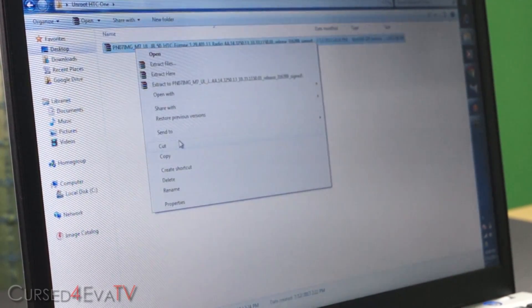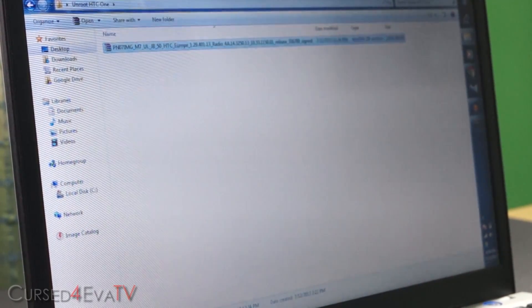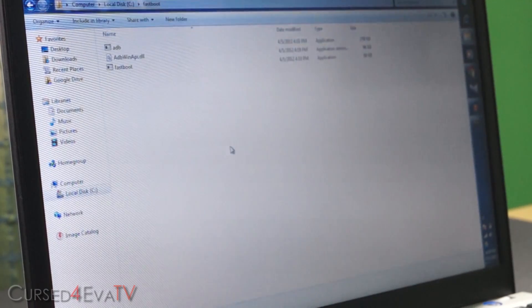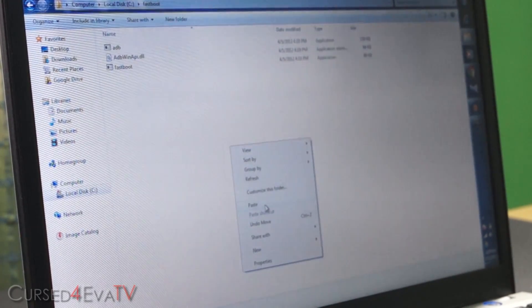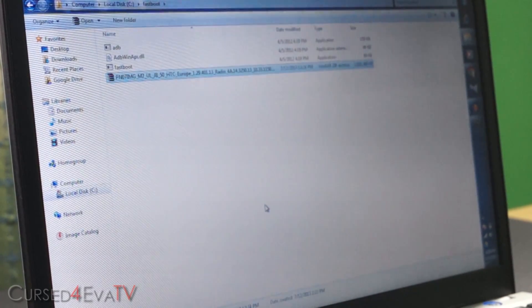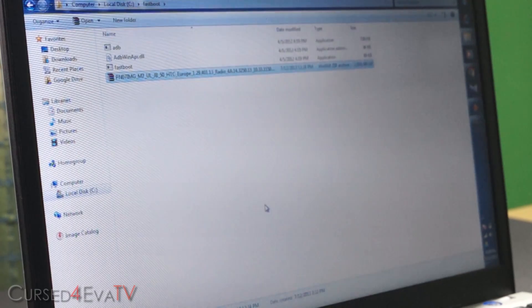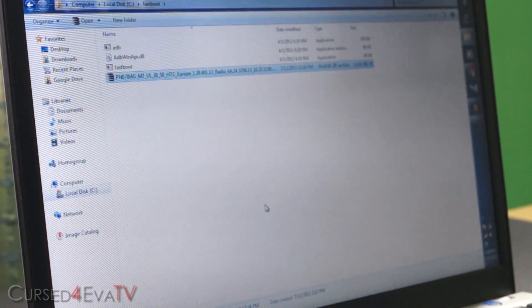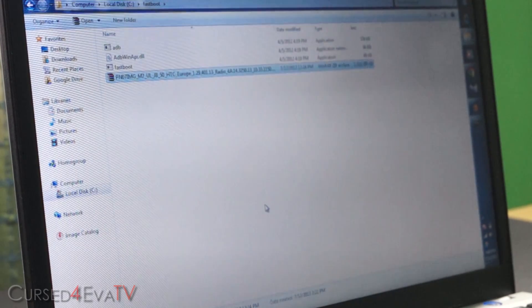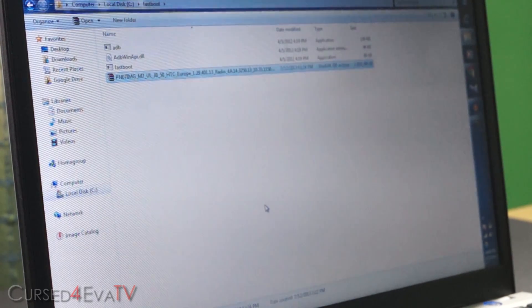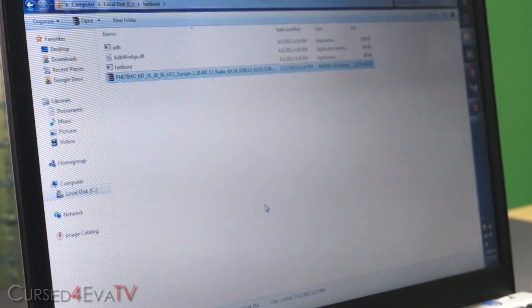So right click and just paste it to the fastboot folder. So guys, what we are going to do first is we are going to go ahead and lock the bootloader. When you lock the bootloader, you're going to lose all the data on your phone. So go ahead, make sure you take a backup of everything that's on your phone before you continue.